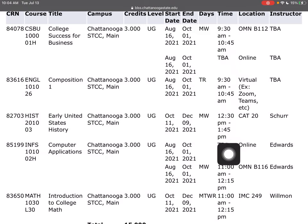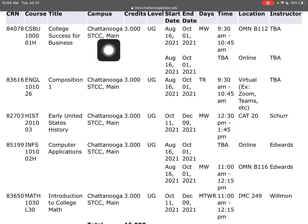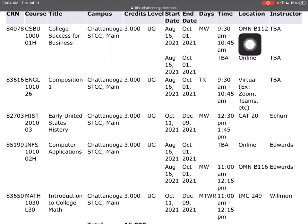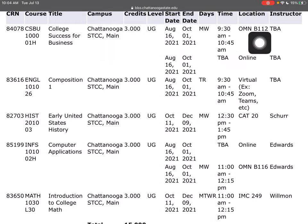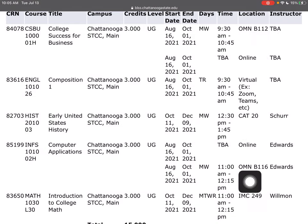The time column is pretty self-explanatory. Then there's our location. We know from over here they're all on the main campus. Looking at the location column, that's Omni B112, and then I've got the CAT and IMC. So we're going to look at all of these.